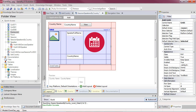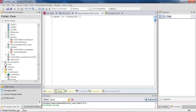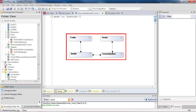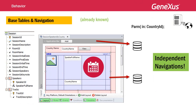We should remember that navigations of the fixed part and grid are independent, and that no filters are automatically established between them. What causes the filtering by CountryID in the fixed part navigation, as well as the filtering by CountryID in the grid, is the parameter received in the CountryID attribute — not the fact that the base tables are related. We can see that Country is included in the extended table of SessionSpeakers; however, this relation is not automatically considered. To summarize: the fixed part and grid each have their own base table, and the navigations for each are defined independently.